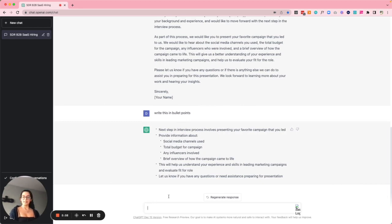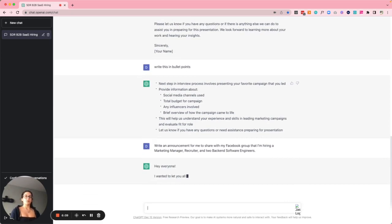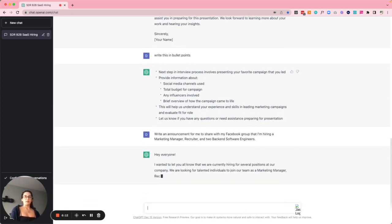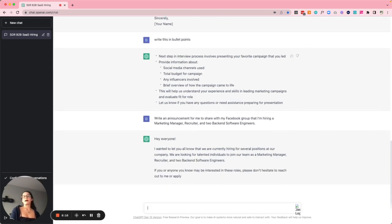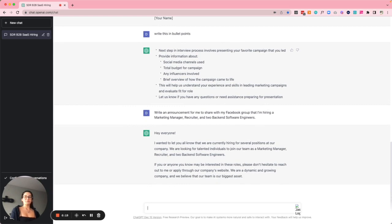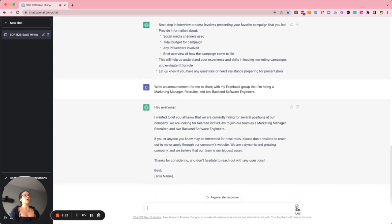Writing announcements for social media about open roles: I asked ChatGPT to write an announcement for my Facebook group that I'm hiring a marketing manager, a recruiter, and two back-end software engineers. It says: 'Hey everyone, we are currently hiring for a marketing manager, recruiter, and two back-end software engineers. If you or anyone you know might be interested, please reach out to me or apply through our company's website. We are a dynamic and growing company and we believe that our team is our biggest asset.'